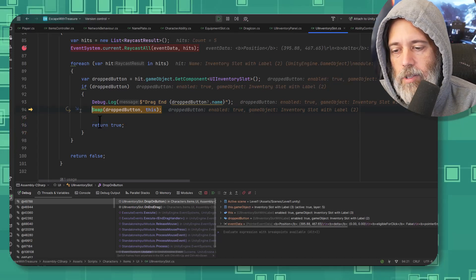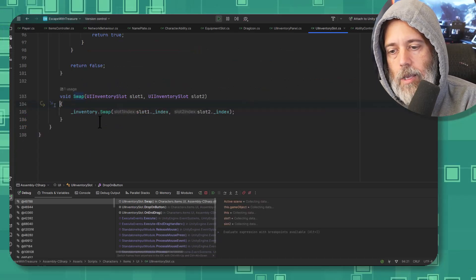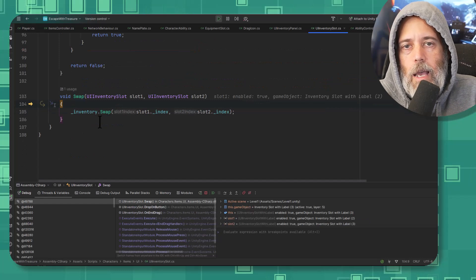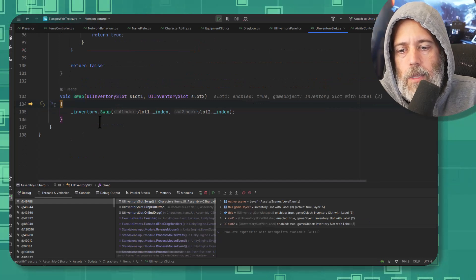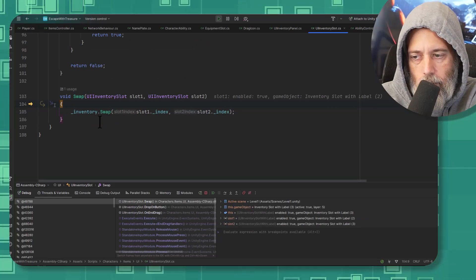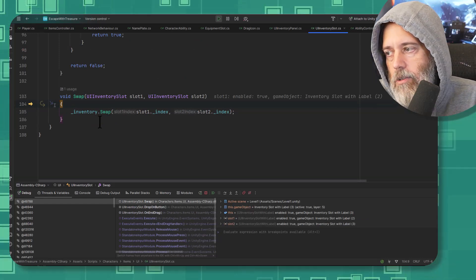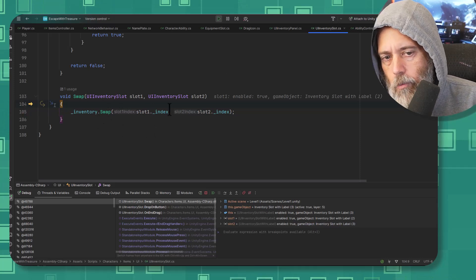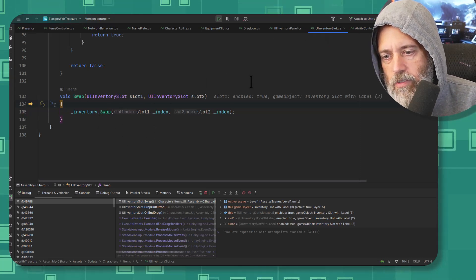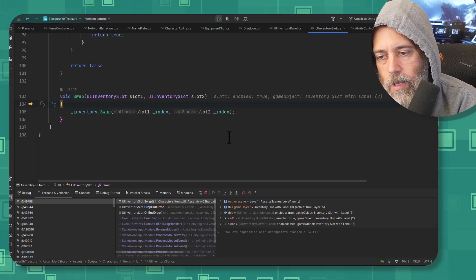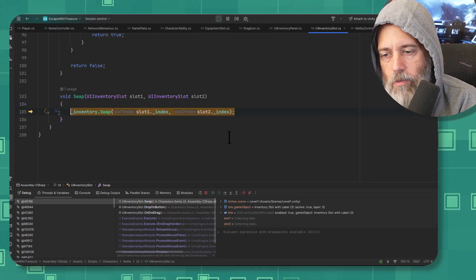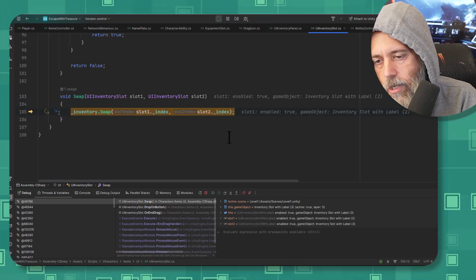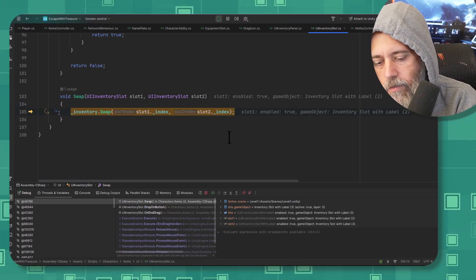Now I can hit F11 and step into the method. That's going to actually go in the method and execute the code inside there and allow us to continue stepping through. So I'm on line 104 now of the inventory slot. I'm going to hit F10 to go down to 105 and then I want to go into inventory swap. Let's hit F11 and see what that does.